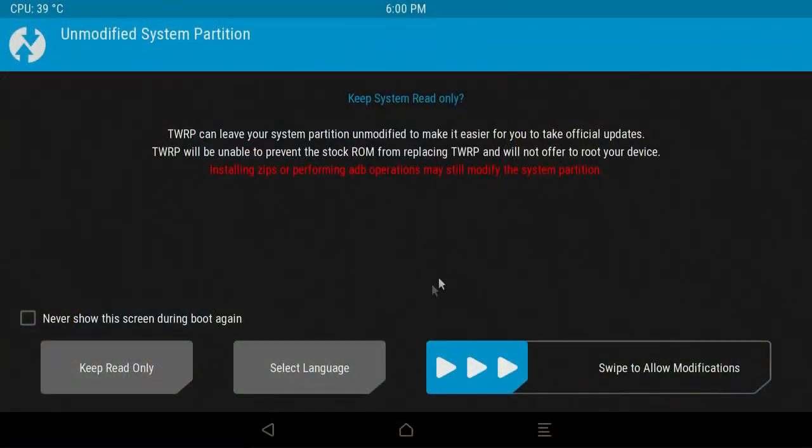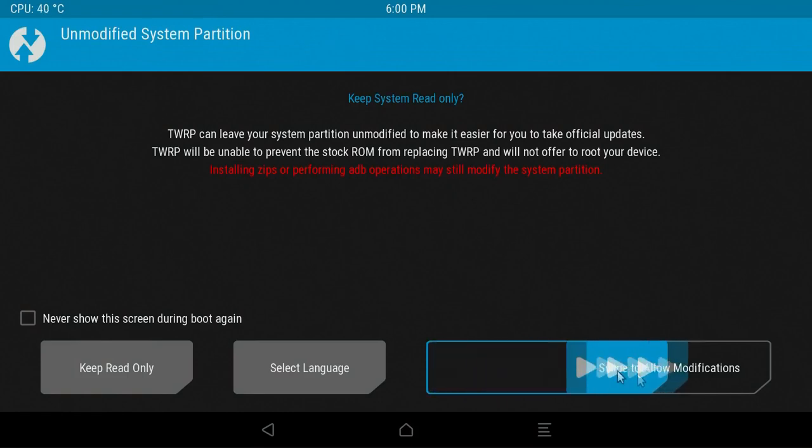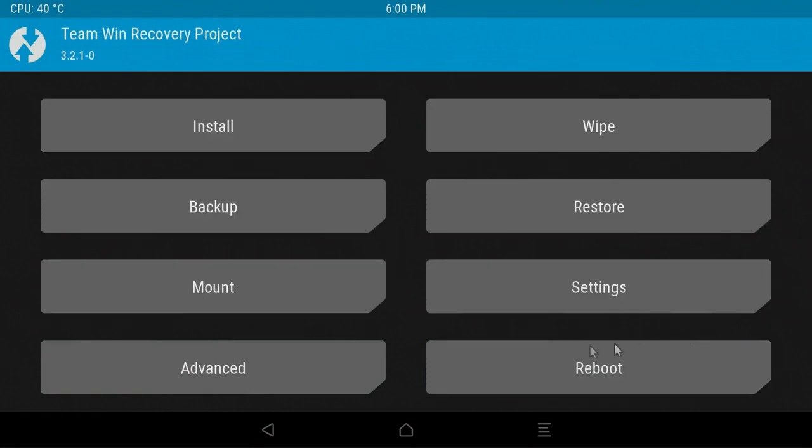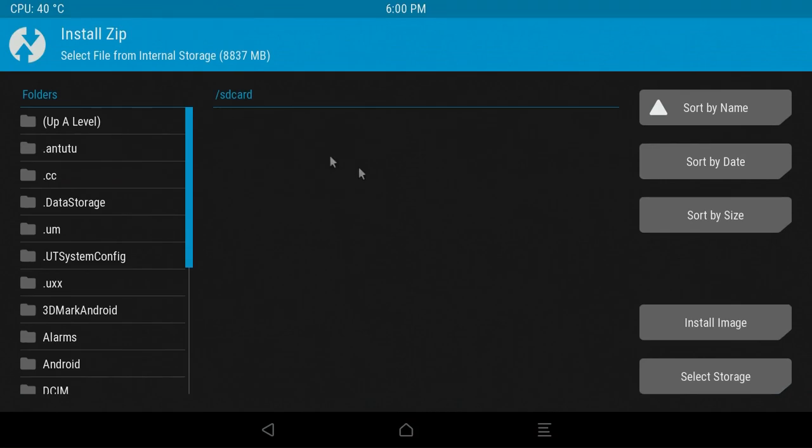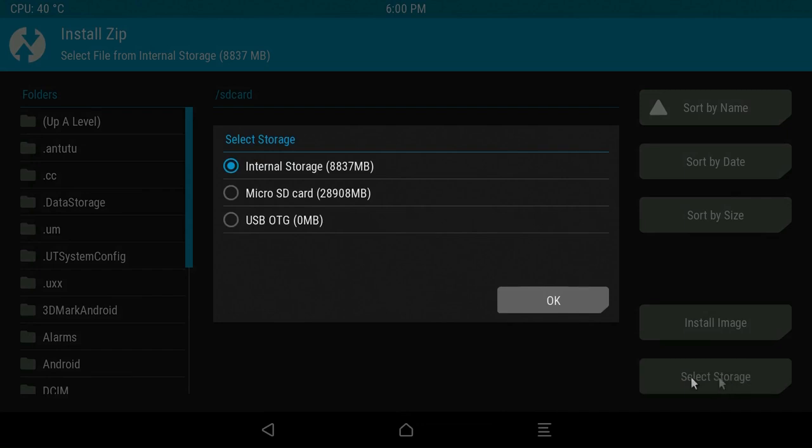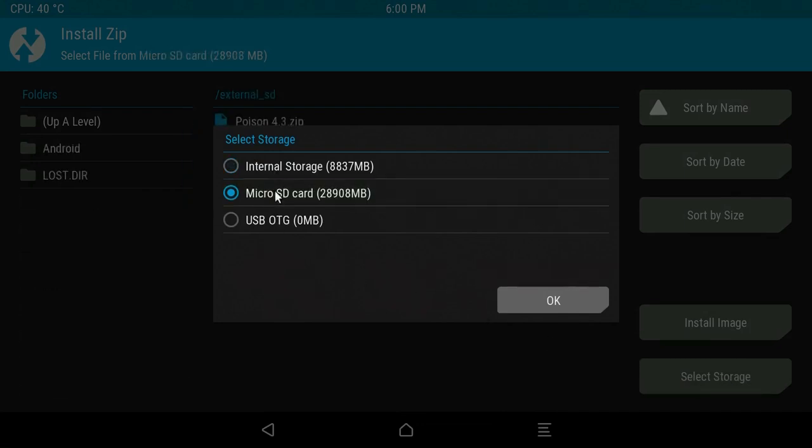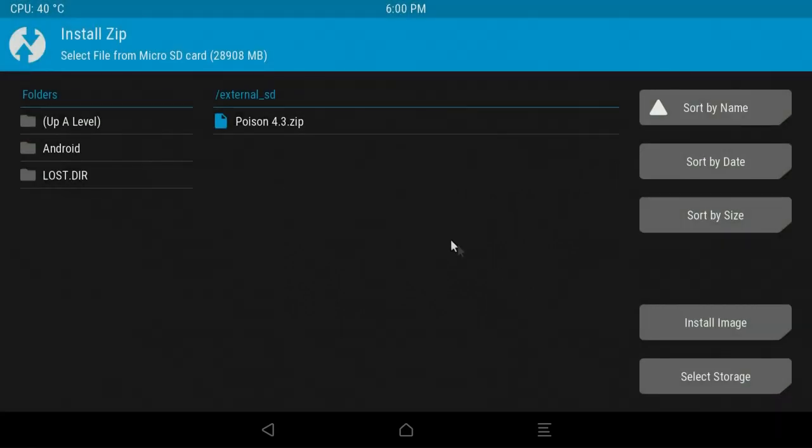Okay, so whether you have just installed 7.1.2 stock firmware onto your T95Z or you already have it on your box, we need to boot into TWRP. Now TWRP is already pre-installed on stock firmware that's downloaded in the links in the description, and you guys that have just flashed it already have it.